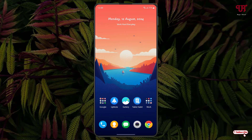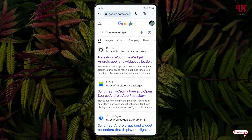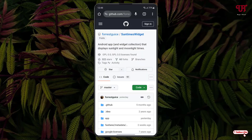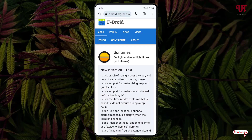Firstly, just open any web browser and in the Google search bar search for one application named Sun Times Widget. The first result you will see is the developer website — just click on it. Now scroll down below and you'll see a downloading option 'Get it on' — just click on it and scroll down below again.